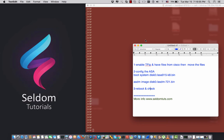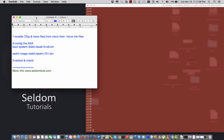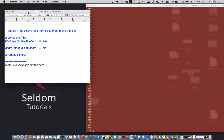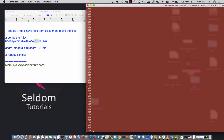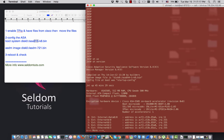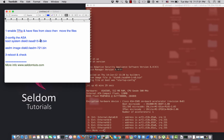Hi, this is Ahmad from Sildom Tutorials. In this video I'm going to show you how to update the ASA version to 9.1.5. I have an ASA firewall with a version older than 9.1.5 — currently version 8.4 — and the current ASDM is 6.4, which is old. I want to update the ASA firewall to a higher version.